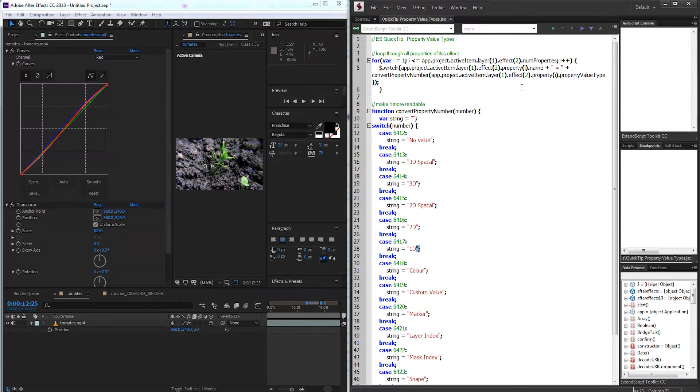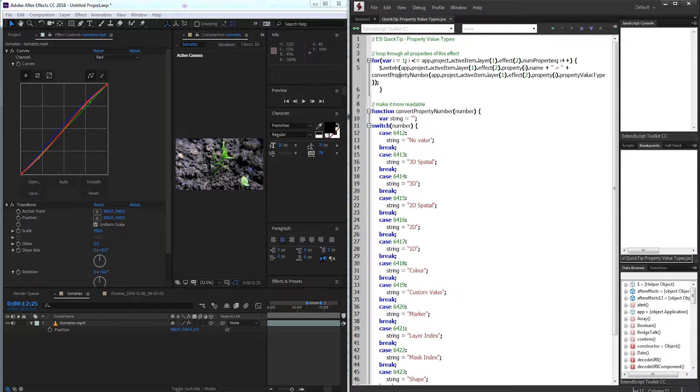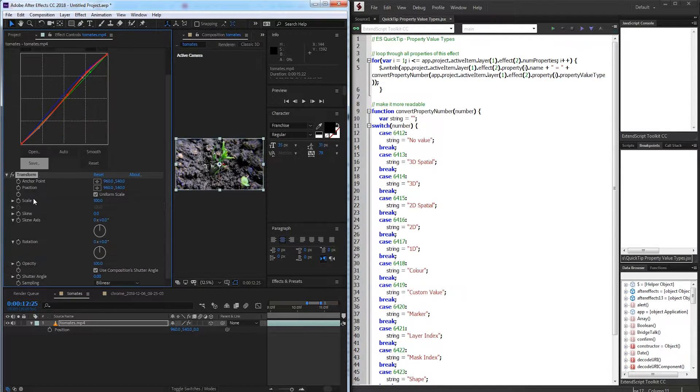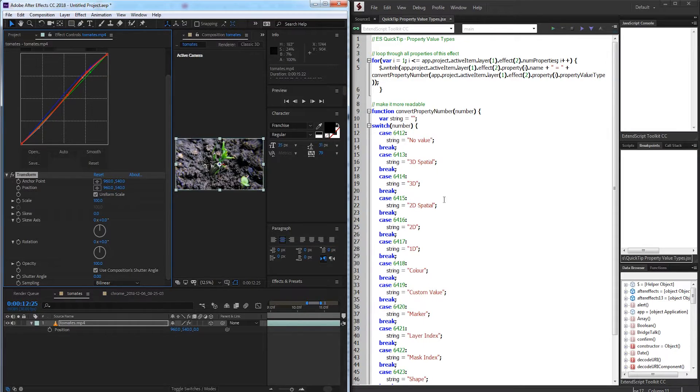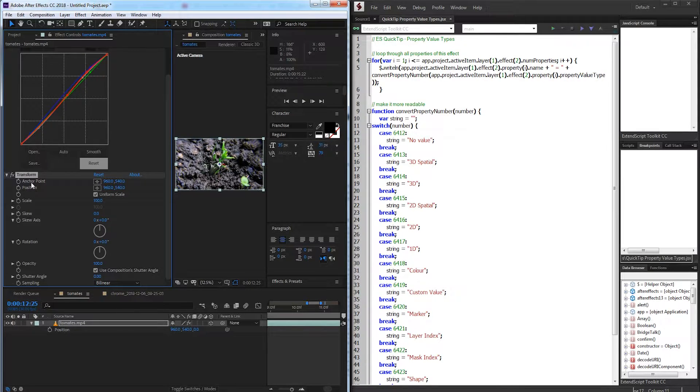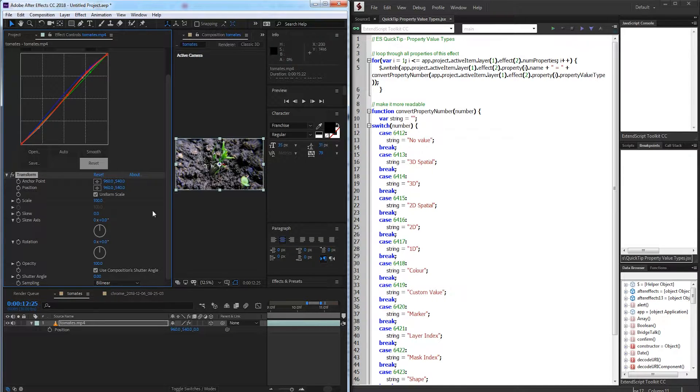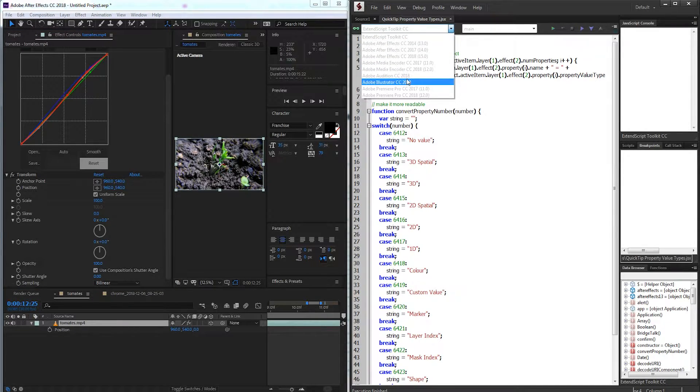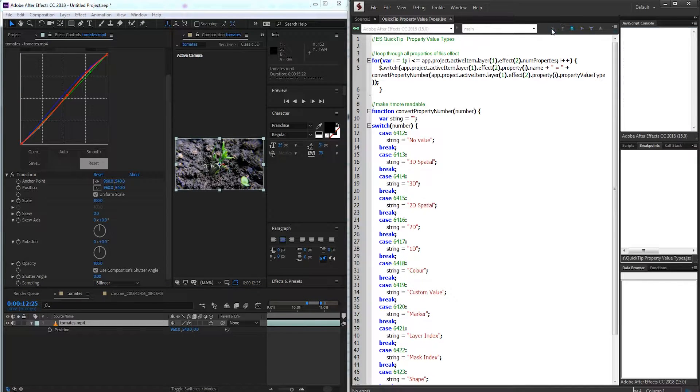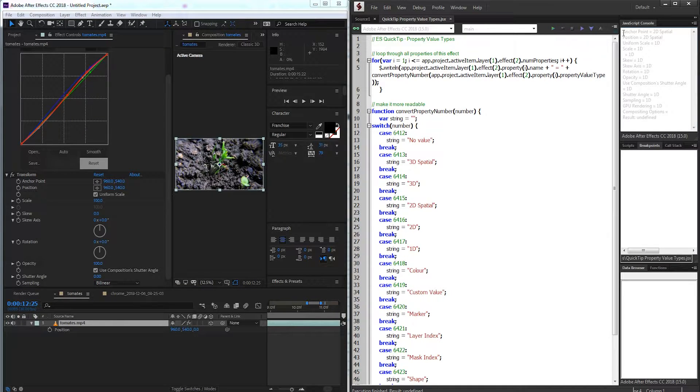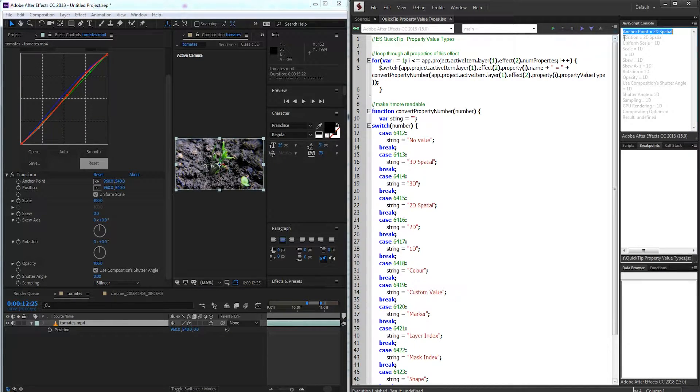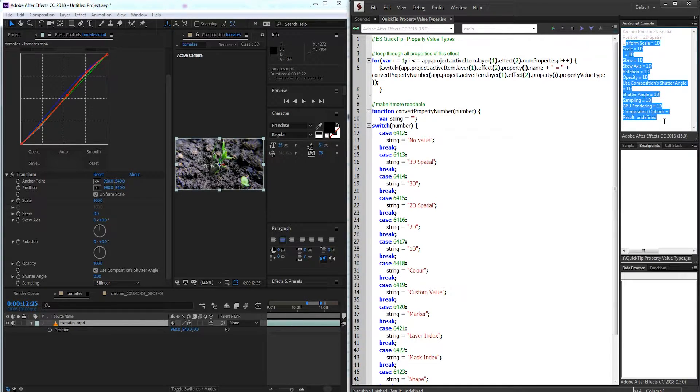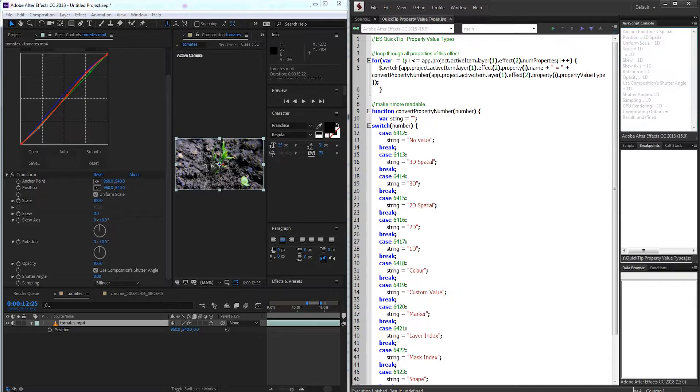So I have here a script inside of ExtendScript which essentially will go through my layer here and I've selected this transform effect and it's going to loop through each one of the properties, tell us the name of the property and what kind of value it is. So if I go ahead and link this to After Effects and run it, you can see we get anchor point which gives us 2D spatial, position which is also 2D spatial, and it's going to go through and tell us which each kind of property value is.